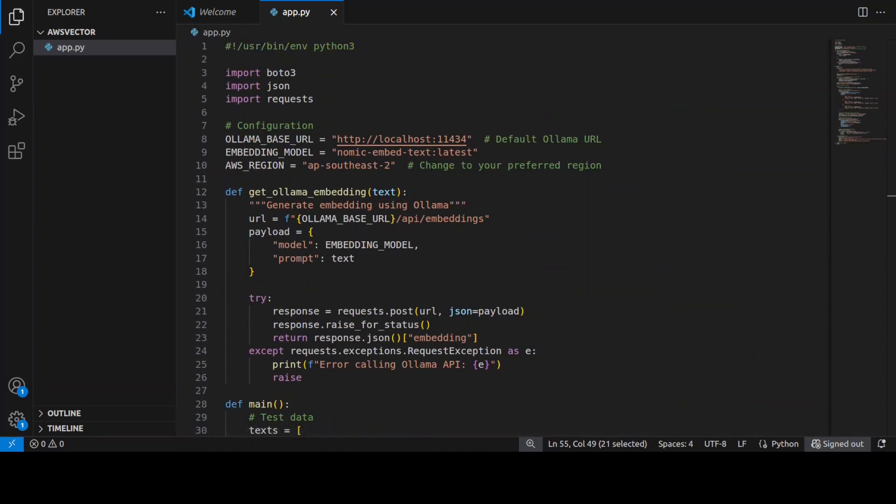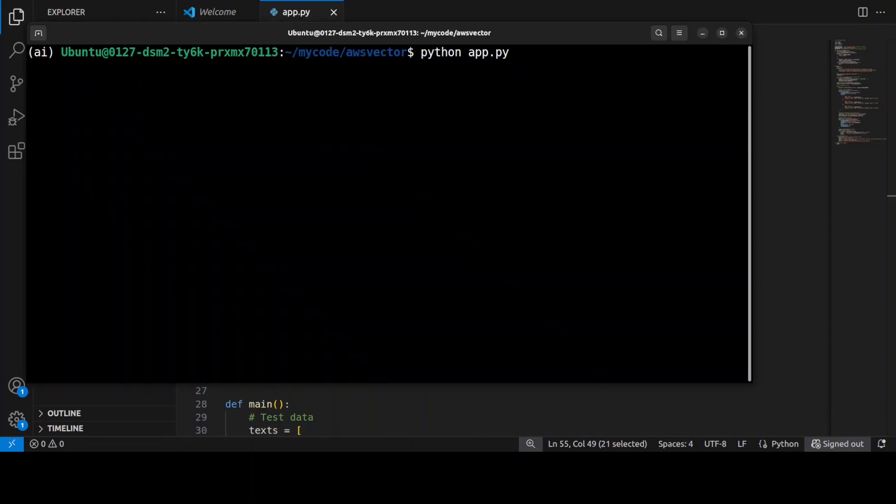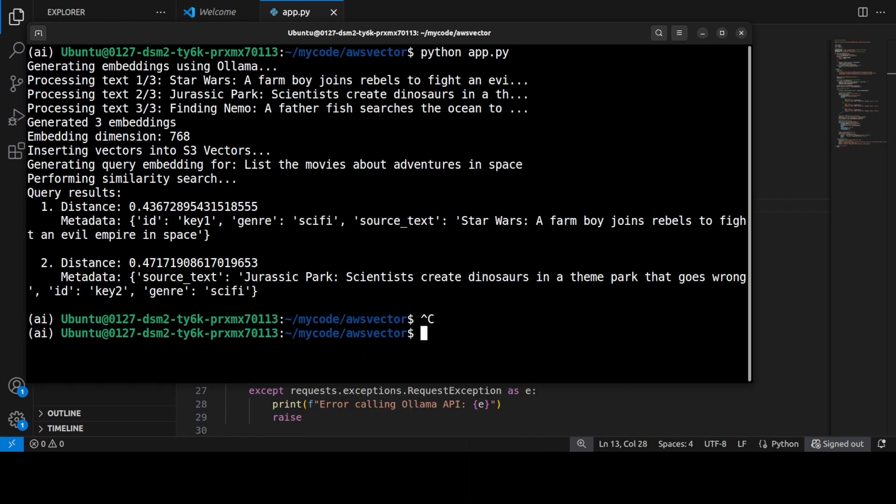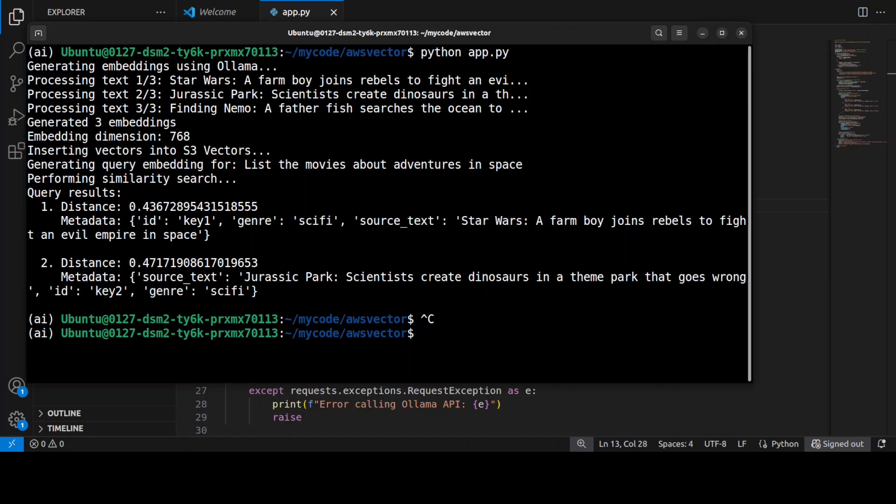So let me take you to my terminal and let's run this. And there you go! And look at the answer. The query was 'list the movies about adventures in space.' The best match is Star Wars, as you can see, and the distance is 0.437, which is correctly identifying the space adventure movie.